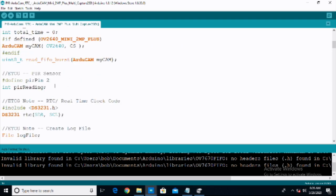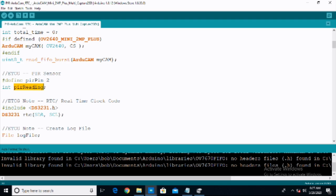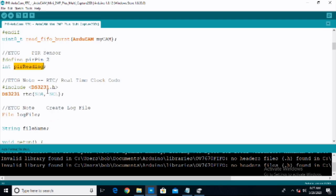Then we scroll down to where we set up our PIR sensor — the passive infrared motion detection sensor. You do not need any libraries for the PIR sensor; it is either on or off. The first thing we need to do is define the PIR pin and set it to digital pin 2. We then create a variable int for the PIR reading. The sensor is going to send a value to the PIR pin, we take the reading, and then we test whether or not it is detecting motion.